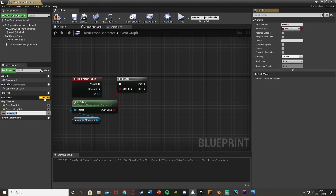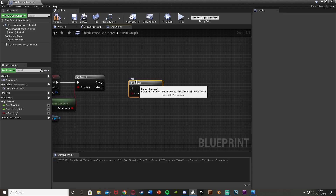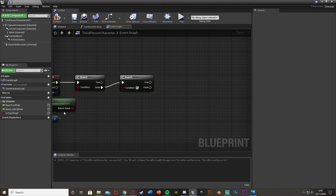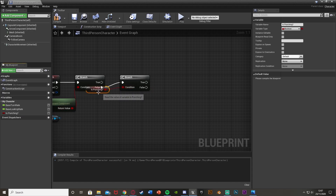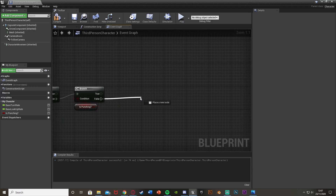I'm going to create a new variable called 'Is Punching'. Then get another Branch, plug that into False — so if we aren't falling, we can then continue. Get Is Punching in there as the condition. So if we aren't falling and we're not already punching, come out of False again — this is then where we're going to do the code.